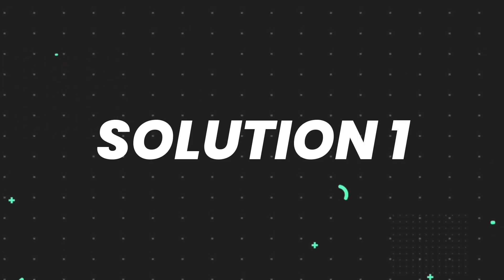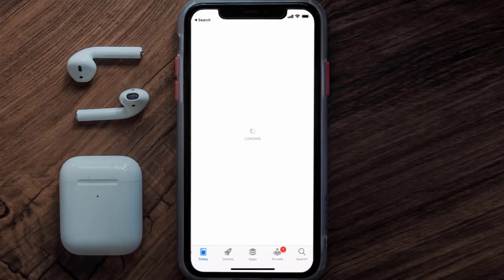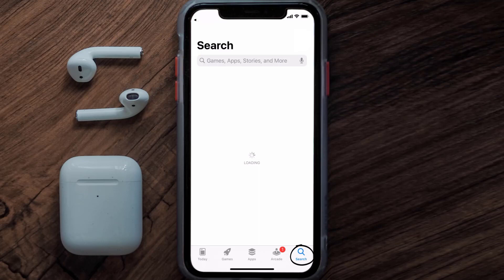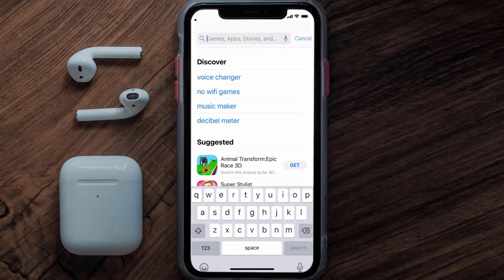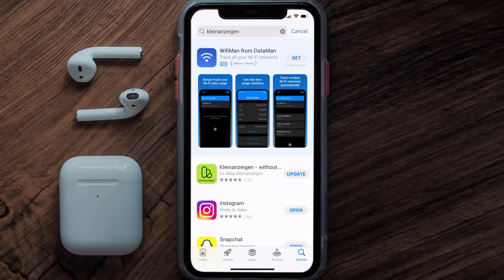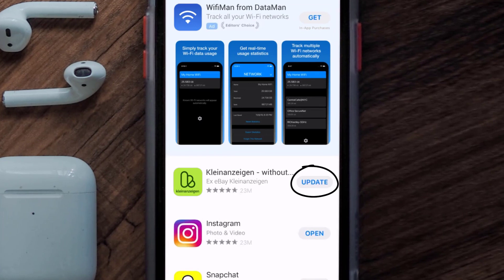First of all, you need to make sure you're running the latest version of the app. Open up the App Store on your device and then tap on the search icon in the bottom right corner. Search for the Kleinanzeigen app, and if you see the update button right next to the app name, simply tap on it to make sure you're running the latest version.